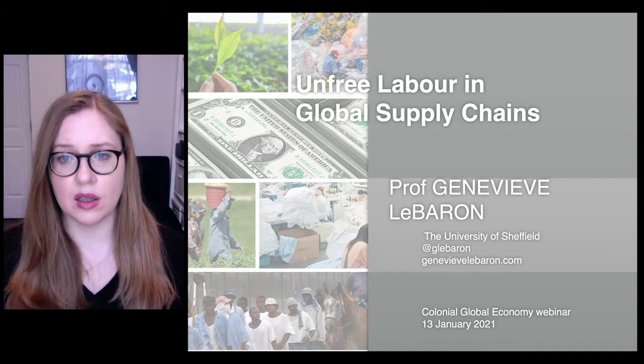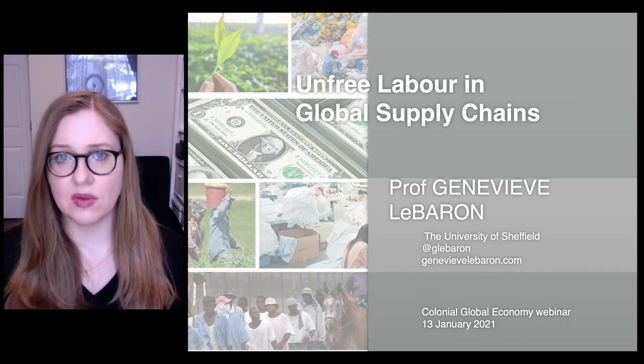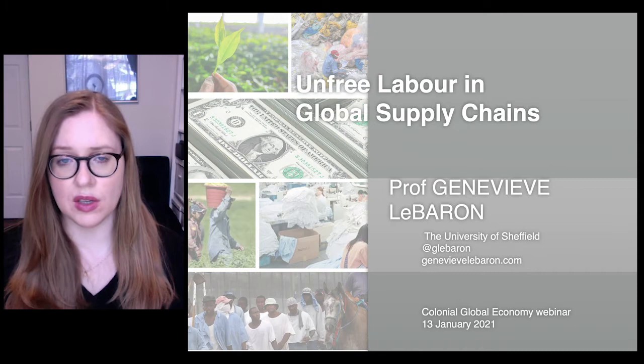Today, we'll discuss how unfree labor in global supply chains is actually a much older problem that both reflects and re-entrenches wealth inequalities and transfers shaped by historical colonial relationships.